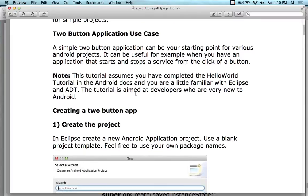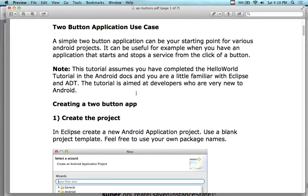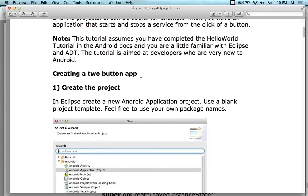So the two-button application use case has two simple buttons: a start button and an end button. It's going to be useful to show you how to actually look at button clicks and how to program button clicks. Because what do we do? We're programming activities. Most of everything we're doing in an activity, we're going to program events for it.